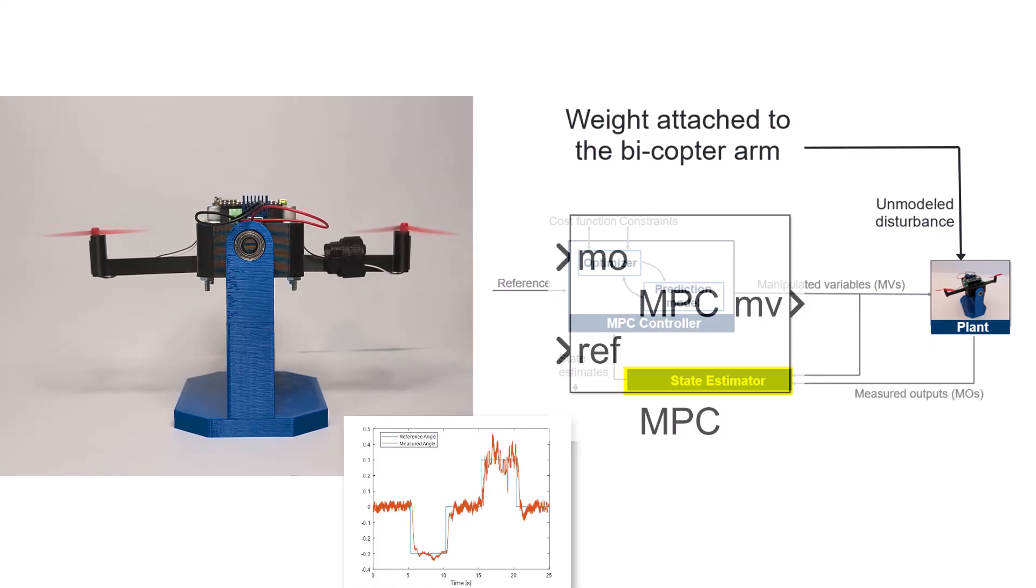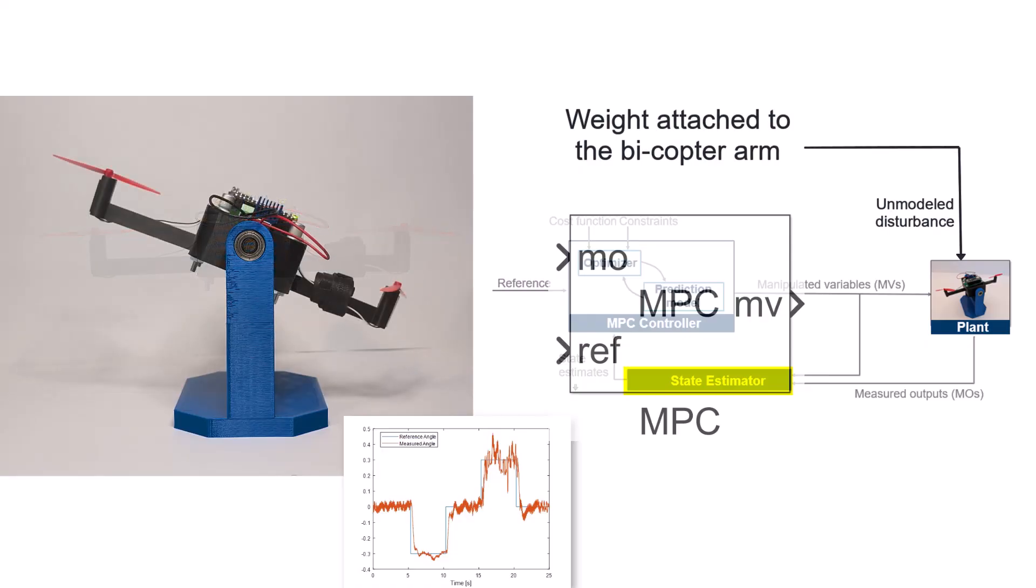As a result, we continue to observe good tracking performance, even when additional weight is introduced.